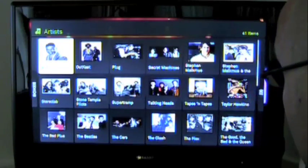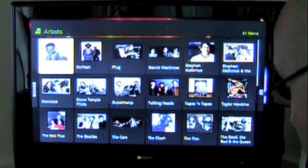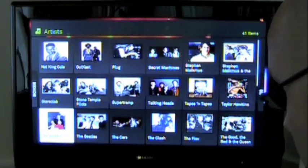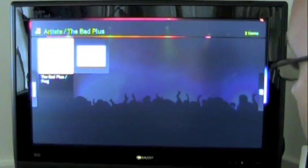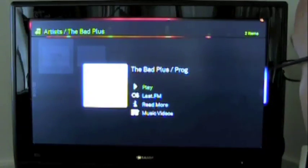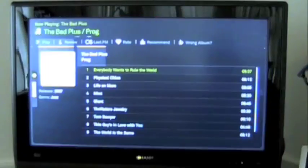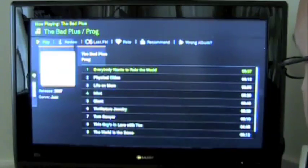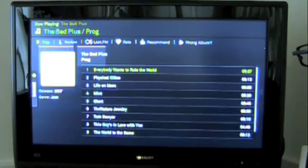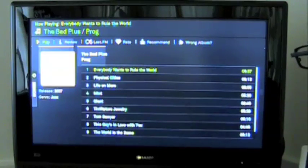Let's go to something I think I know is actually in there. Let's see The Bad Plus — 'Prague' should be in there. So we'll go to Prague. Yep. iTunes as well — very nice. Playing my music off of my laptop.